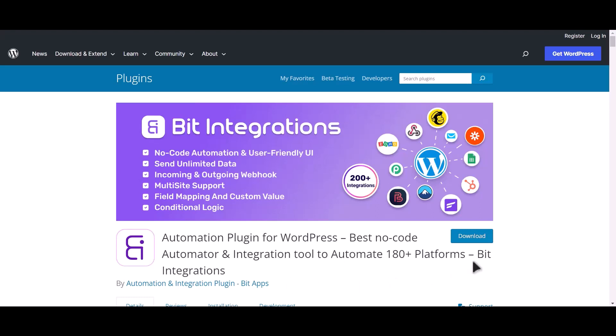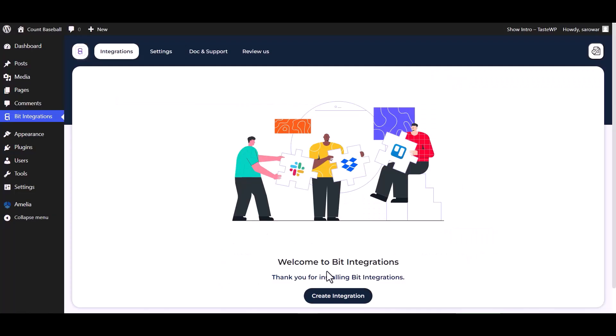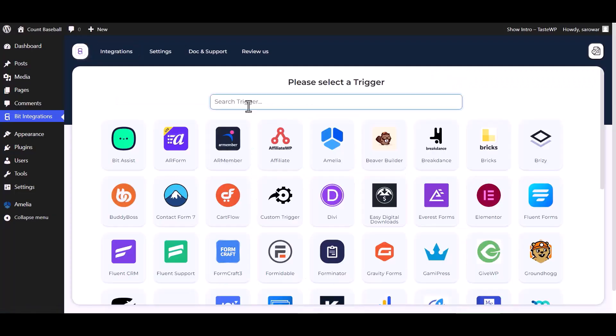I am utilizing the Bit Integrations plugin to establish a connection between these two platforms. Let's go to Bit Integration dashboard, create integrations, now select Amelia as a trigger.